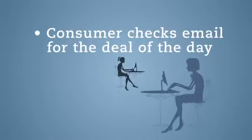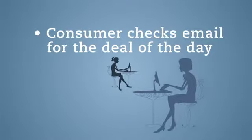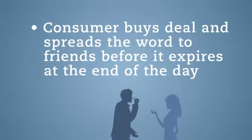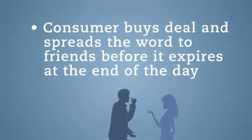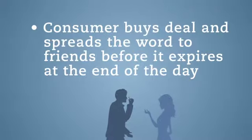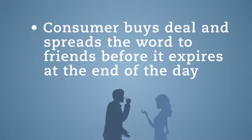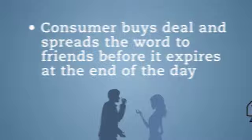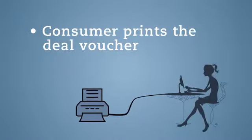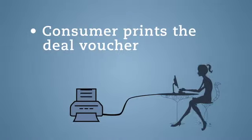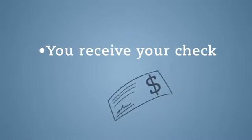Consumer checks email for the deal of the day. Consumer buys the deal and spreads the word to friends before it expires at the end of the day. Consumer prints the deal voucher. You receive your check.